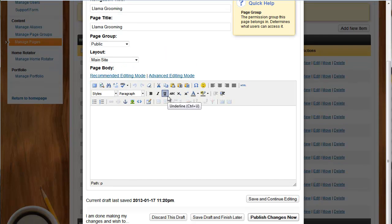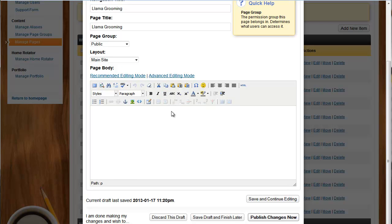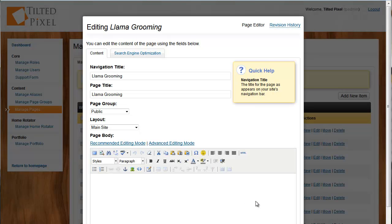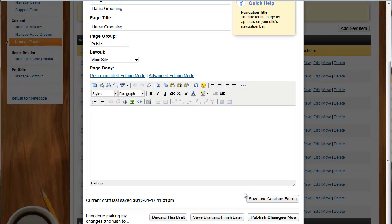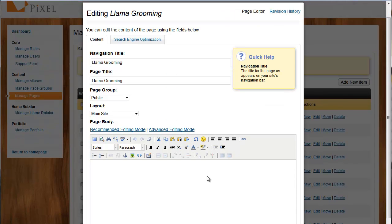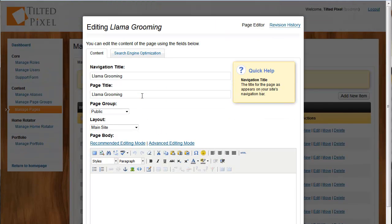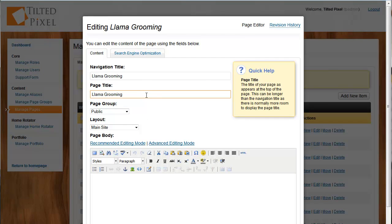We can edit this page now to our heart's content. And it's not going to appear on the Tilted Pixel website until we actually hit Publish Changes now. In the meantime, I can click Save and Continue Editing as many times as I want, or I can save the draft and finish it later. As I'm working in the editor, if I'm not sure what to do, I receive quick help along the side.